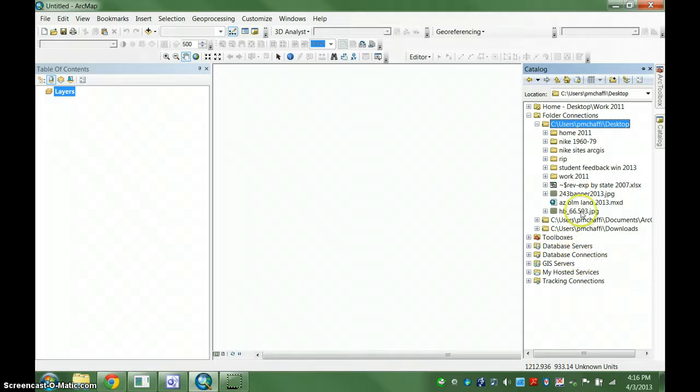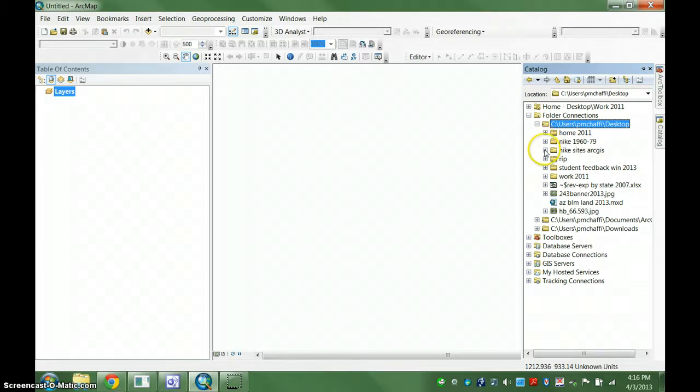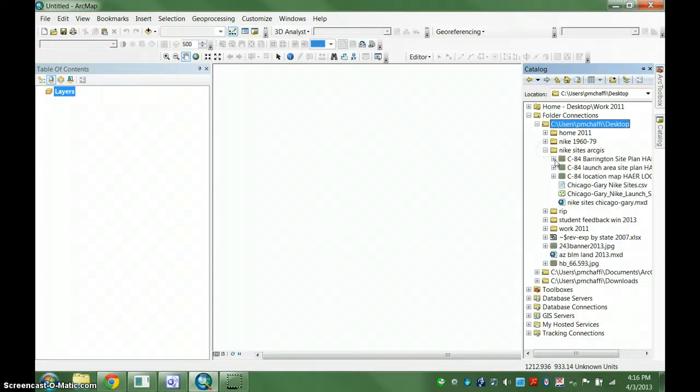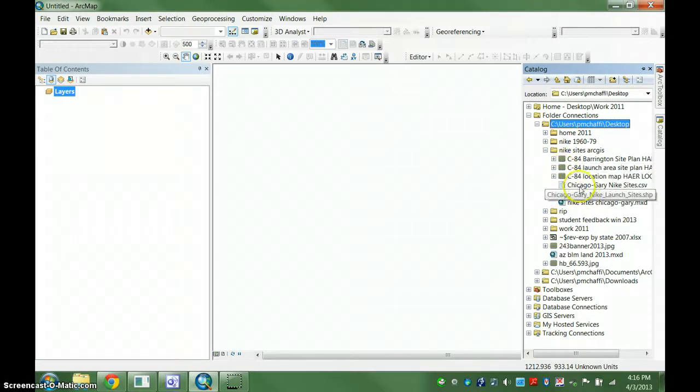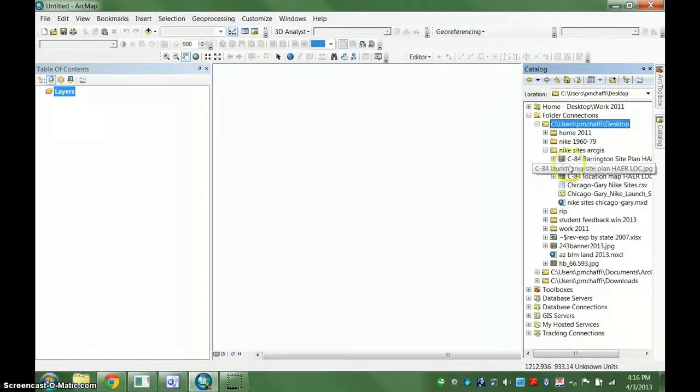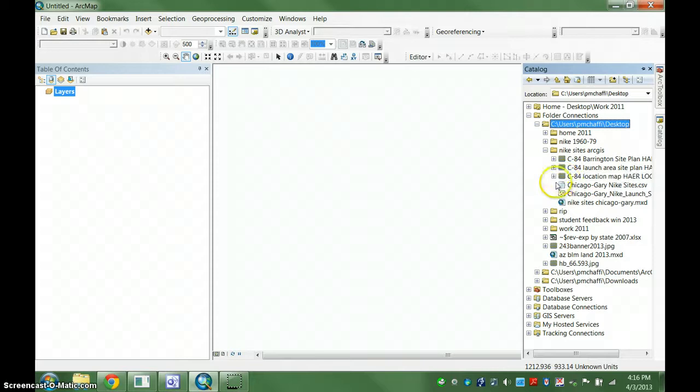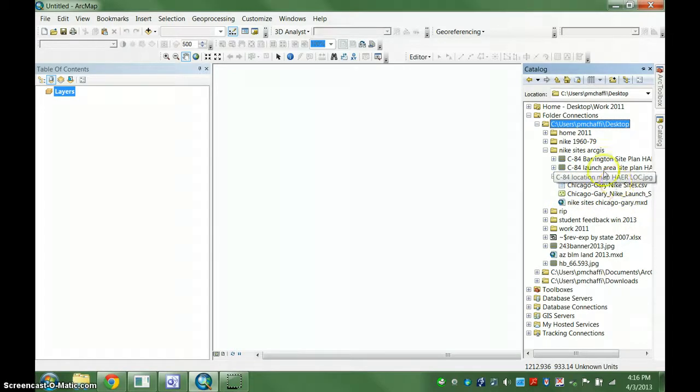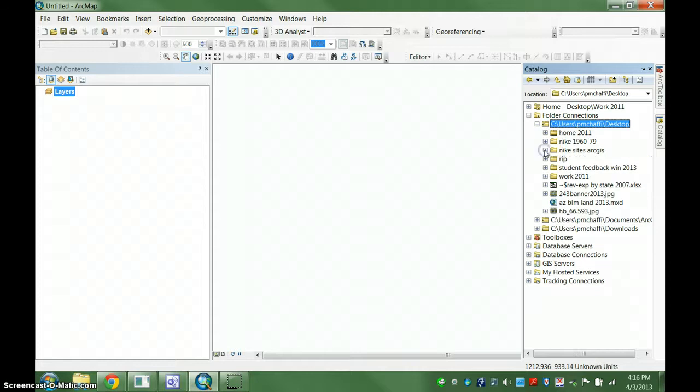Or things that you have on your local machine. Here's an example of a folder that I have that has some images in it, and it also has some shapefiles and other things in here that I'm using right now and something I'm working on.